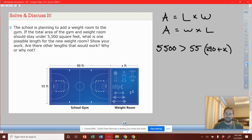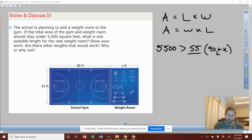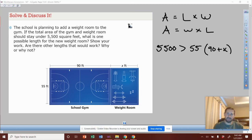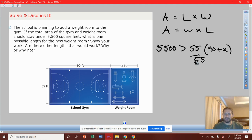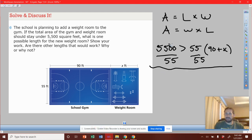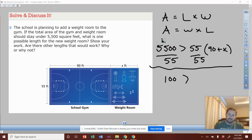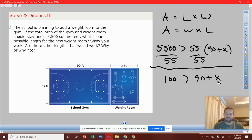We can distribute this in and solve, or we can solve this in chunks. This is fifty-five times some unknown altogether — we don't know what X is, so it's 90 plus X. We can look at that as a whole variable in itself. We can divide by fifty-five on both sides. We get one hundred on one side, and fifty-five over fifty-five is just one, so it's one times 90 plus X. All we have is 90 plus X.